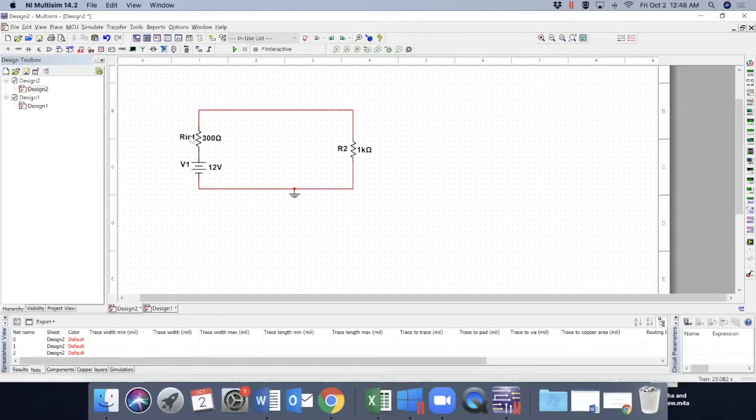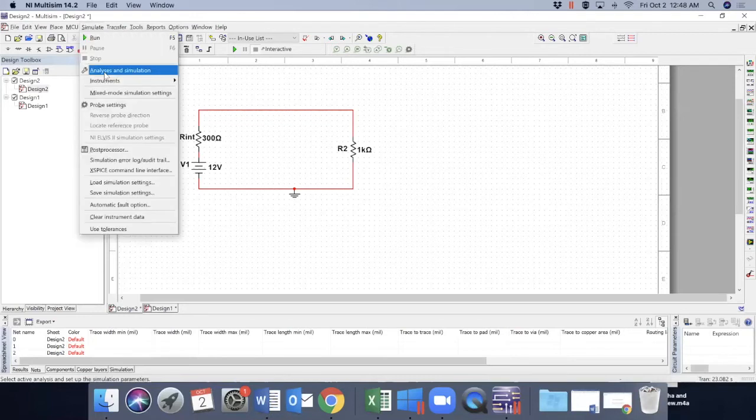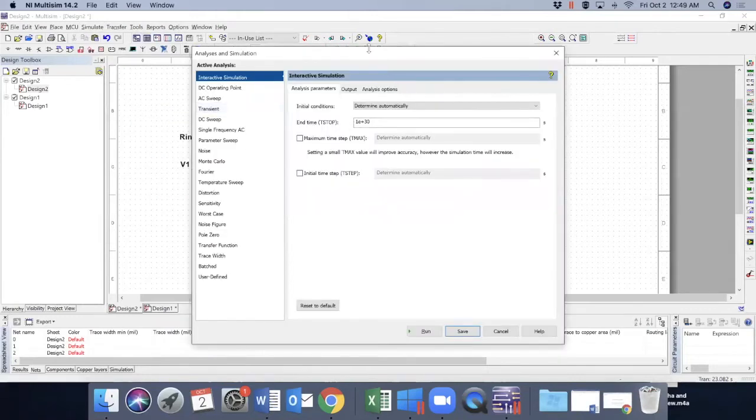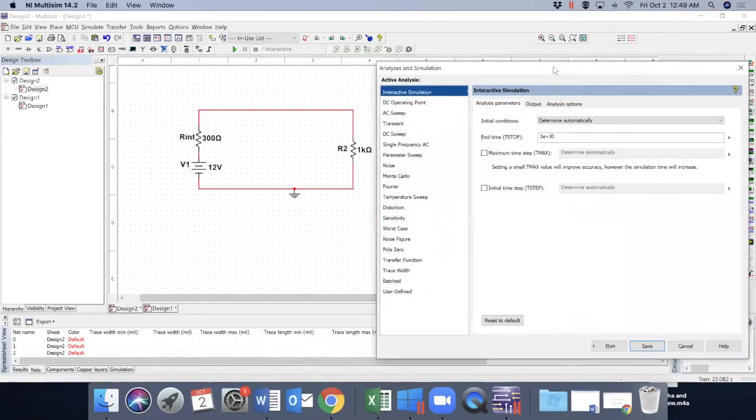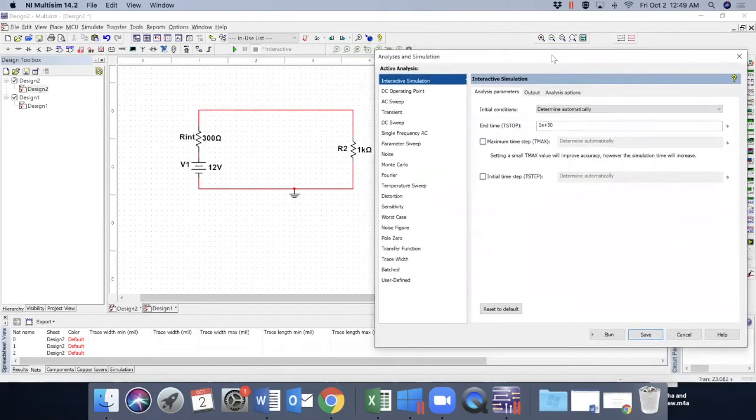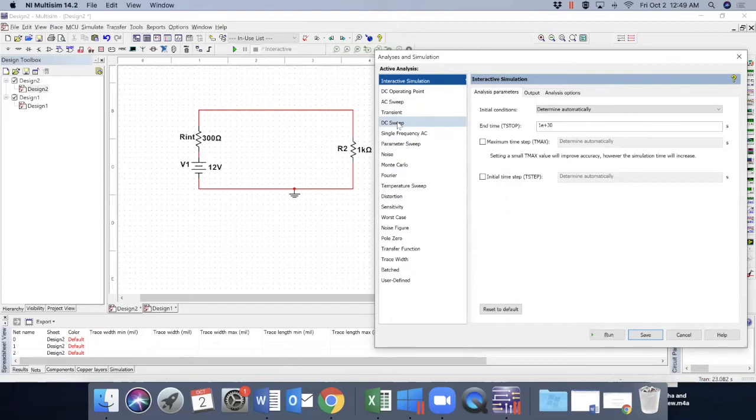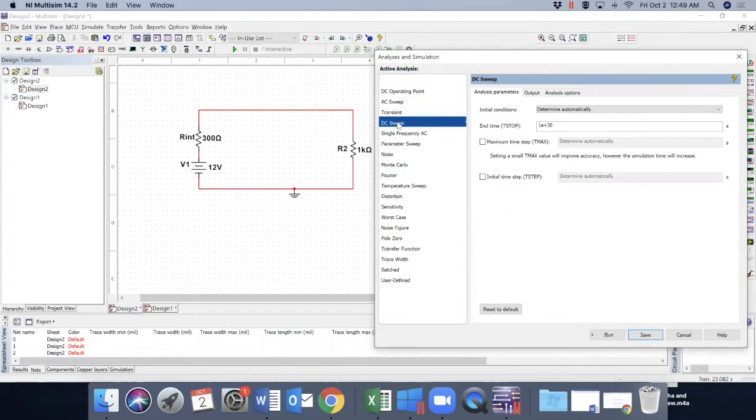Hence I change the name here to internal. Click on analysis and simulation. There's a pop-up window here. It actually gives all different types of simulation that you can think of. We will only learn DC sweep. So let's select DC sweep.